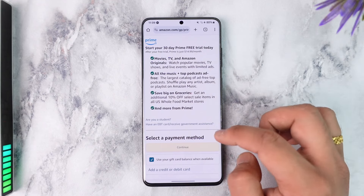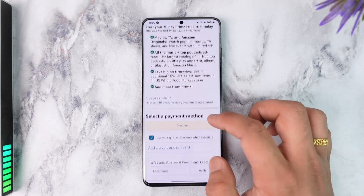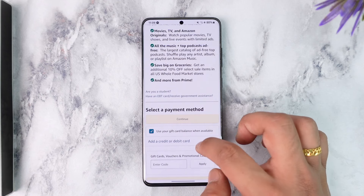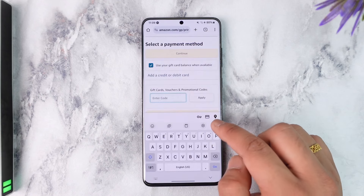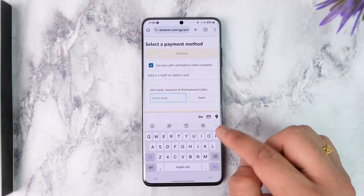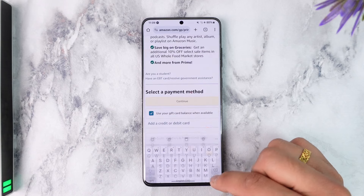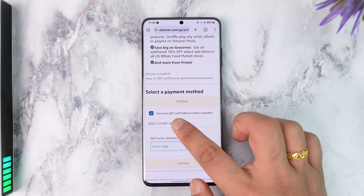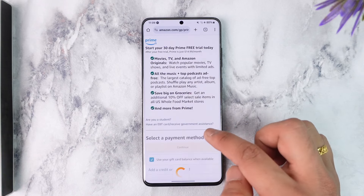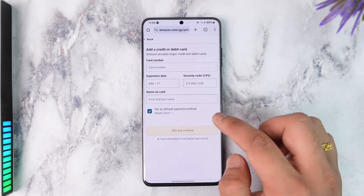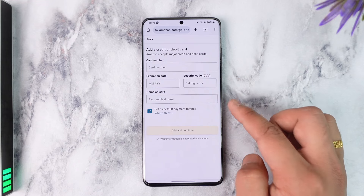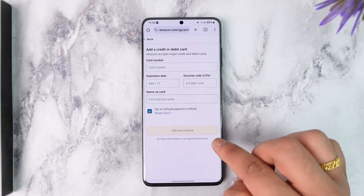At the bottom you just have to confirm with the payment details. You can also choose to add your gift card, voucher, or promotional code if you have them. Or if you have a credit or debit card — which most of you are going to do — you can enter your credit or debit card details.